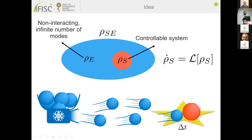The ancillas hit against our open system. One ancilla hits the system and goes away, then another comes in, collides with the system, and goes away — and so on. If you do this, you can see that you recover an open dynamics described by a master equation. Collision models are very important in the field of quantum thermodynamics.